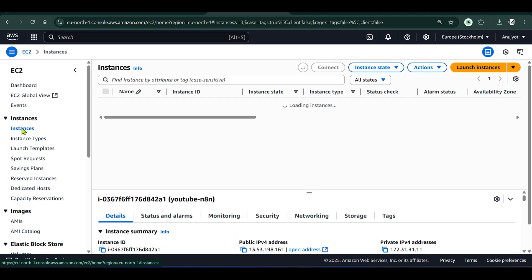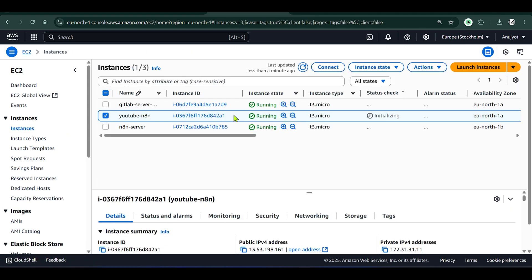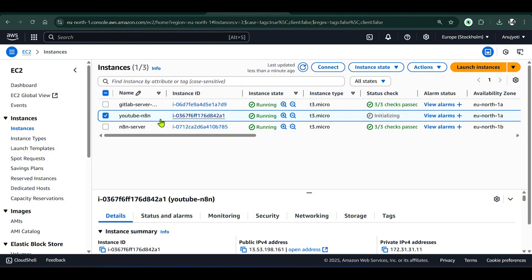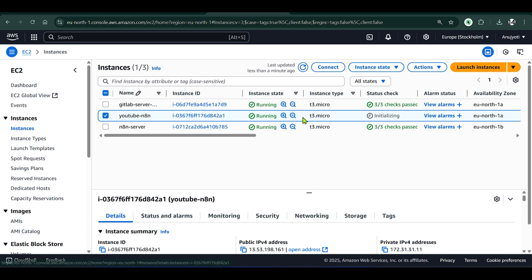Now we have completed the instance setup — it's running. I click on Instances and you can see the old instances which are running. The instance we just created is the 'youtube-n8n' instance, and it is initializing — it will be running in just a short amount of time.